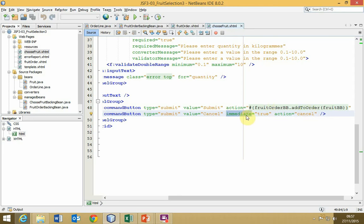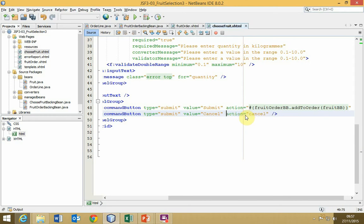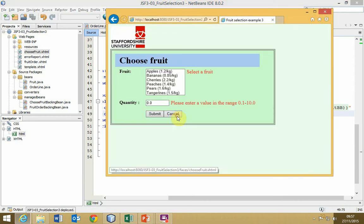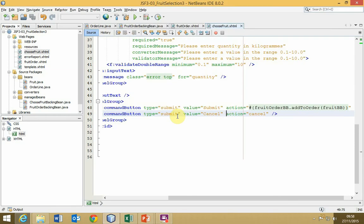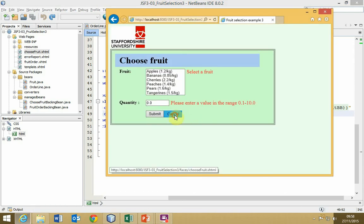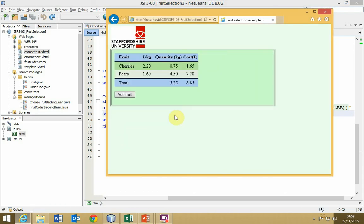Notice that we've got this attribute called immediate that is set to true. What that does is completely bypass all the conversion and validation and updating of the model. It will immediately go to the selected view that is nominated by the action cancel. Remember in the facesconfig.xml file, there are a set of navigation rules. And the navigation rule says from choose fruit.xhtml, when we get the case of cancel, then go back to the fruit order.xhtml. If we don't have immediate, in fact, I'm going to take that out for a moment and save it. Click on cancel. Now, because it's not immediately going to the view, it's no longer bypassing the life cycle. So it's doing the conversion and the validation and it won't let you get past. It's always going to say, sorry, you can't do this. And that's a problem. And that's why we need the immediate attribute on the cancel button, which will allow us to go back.